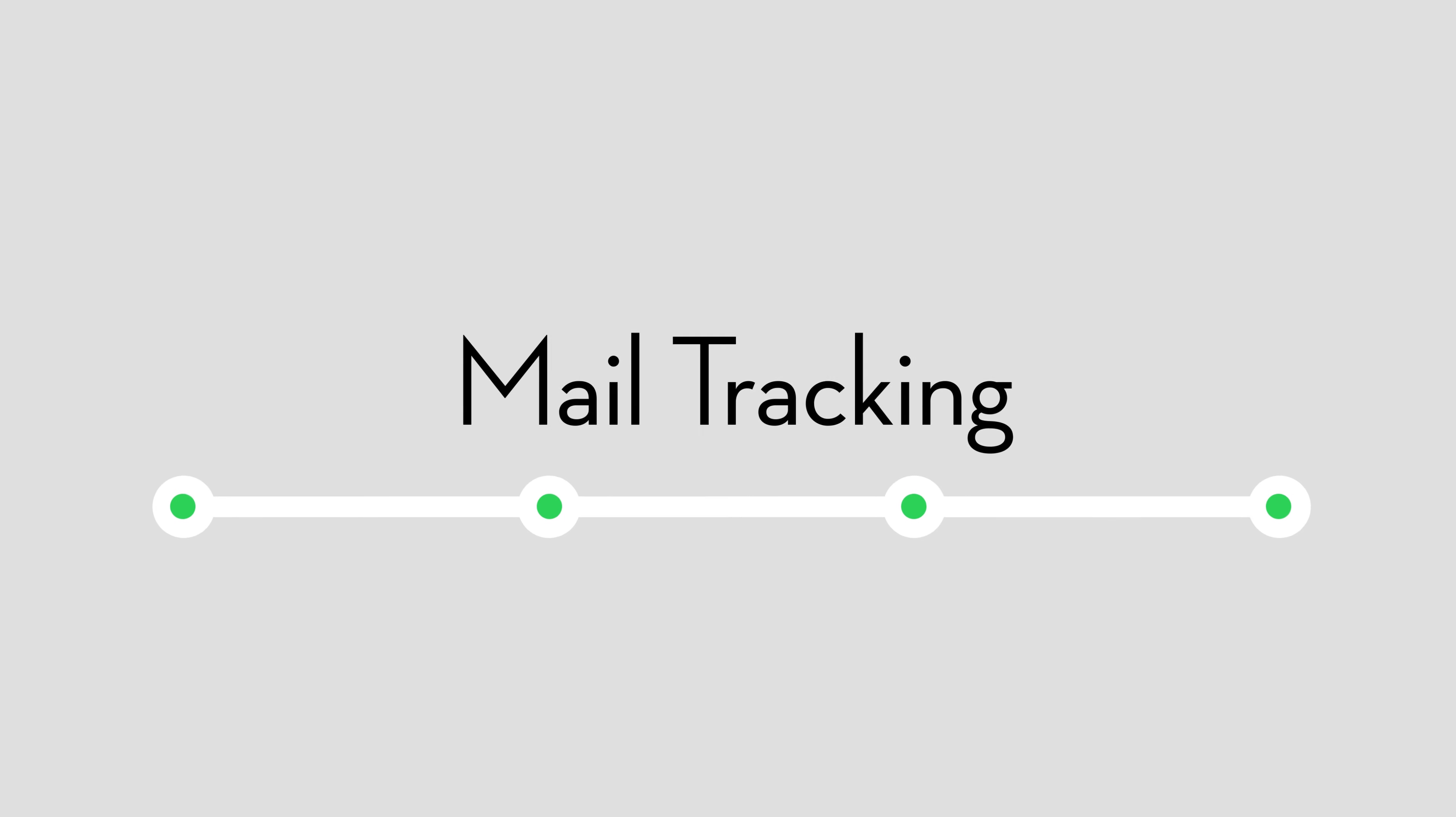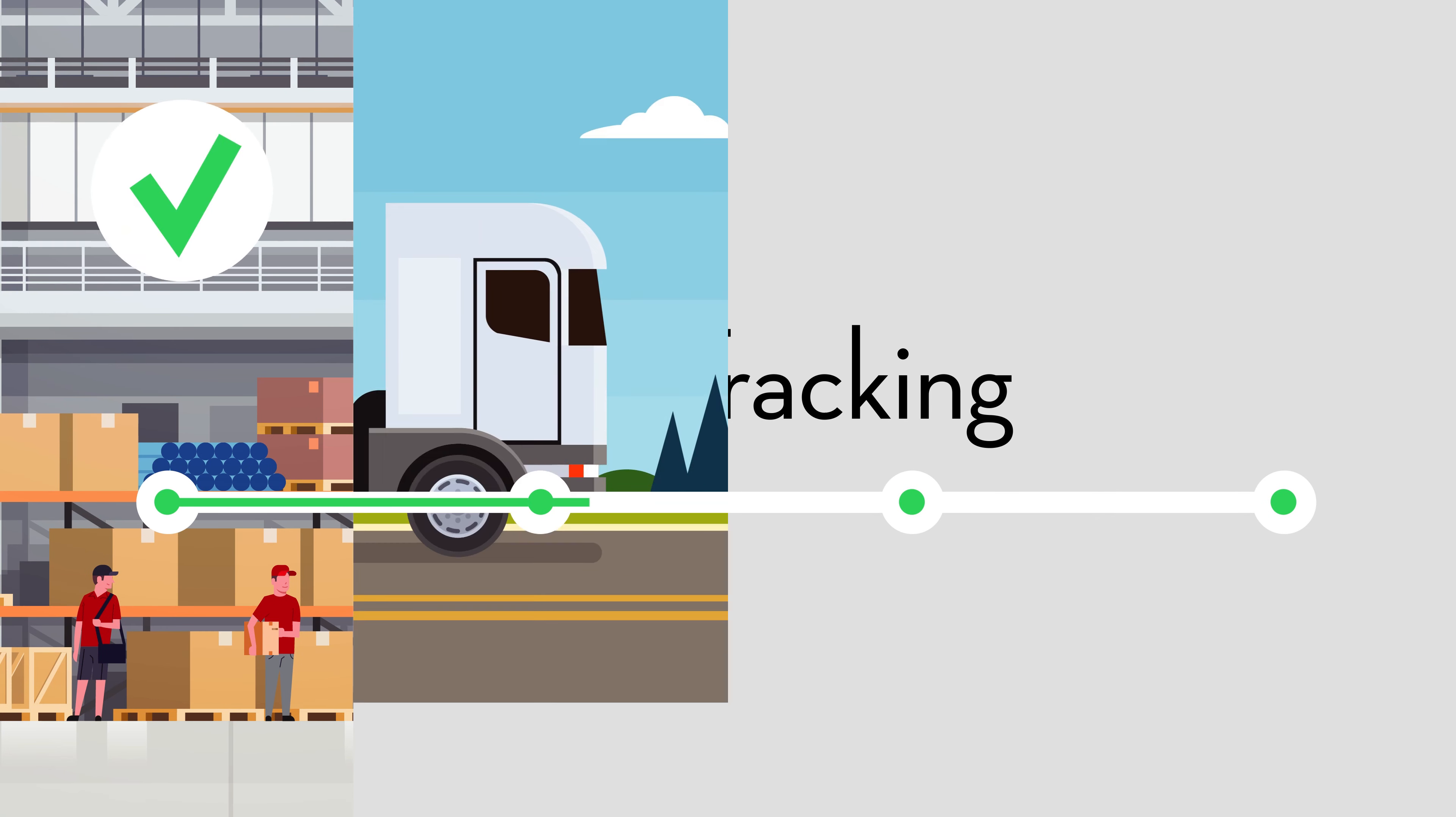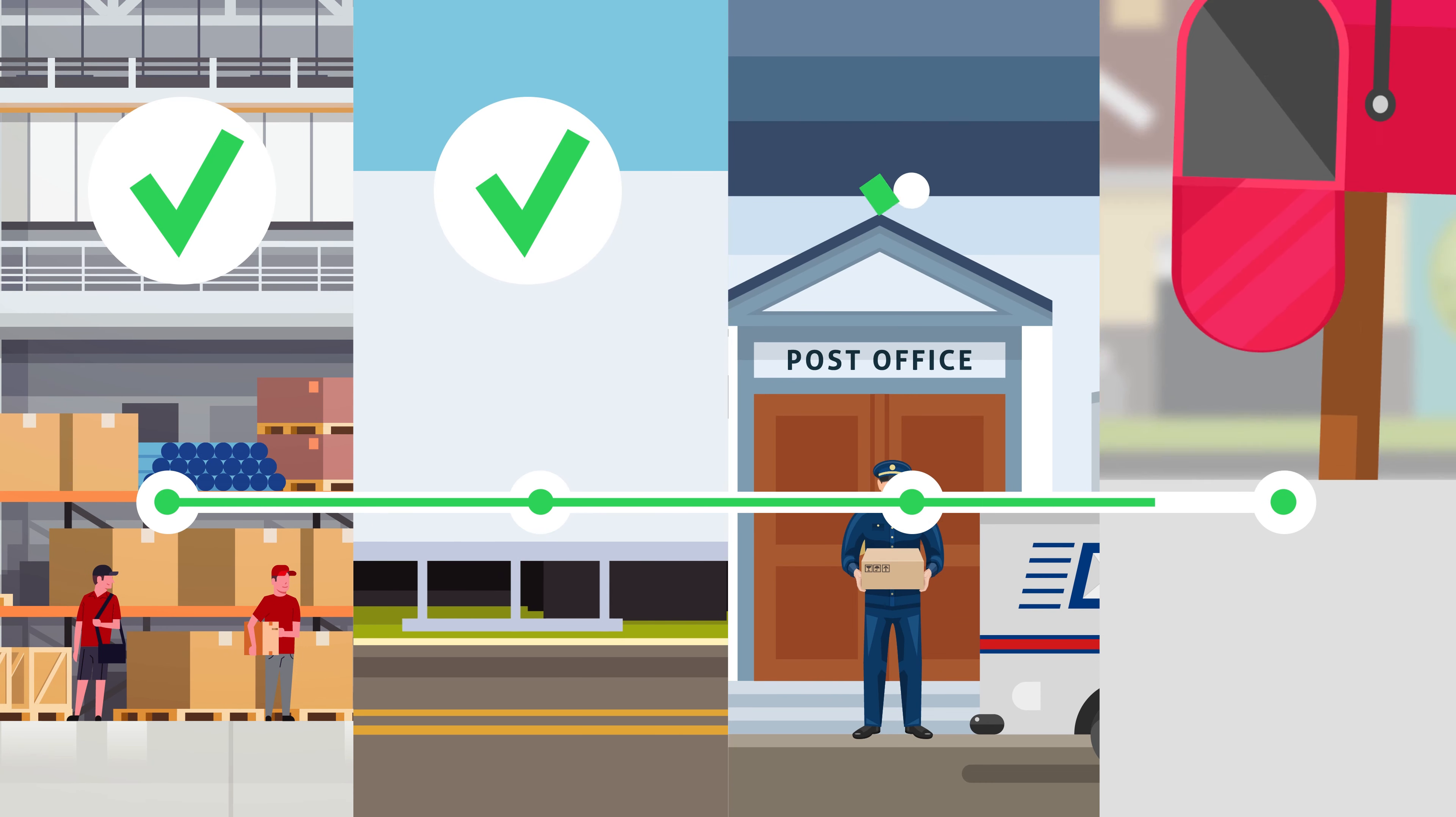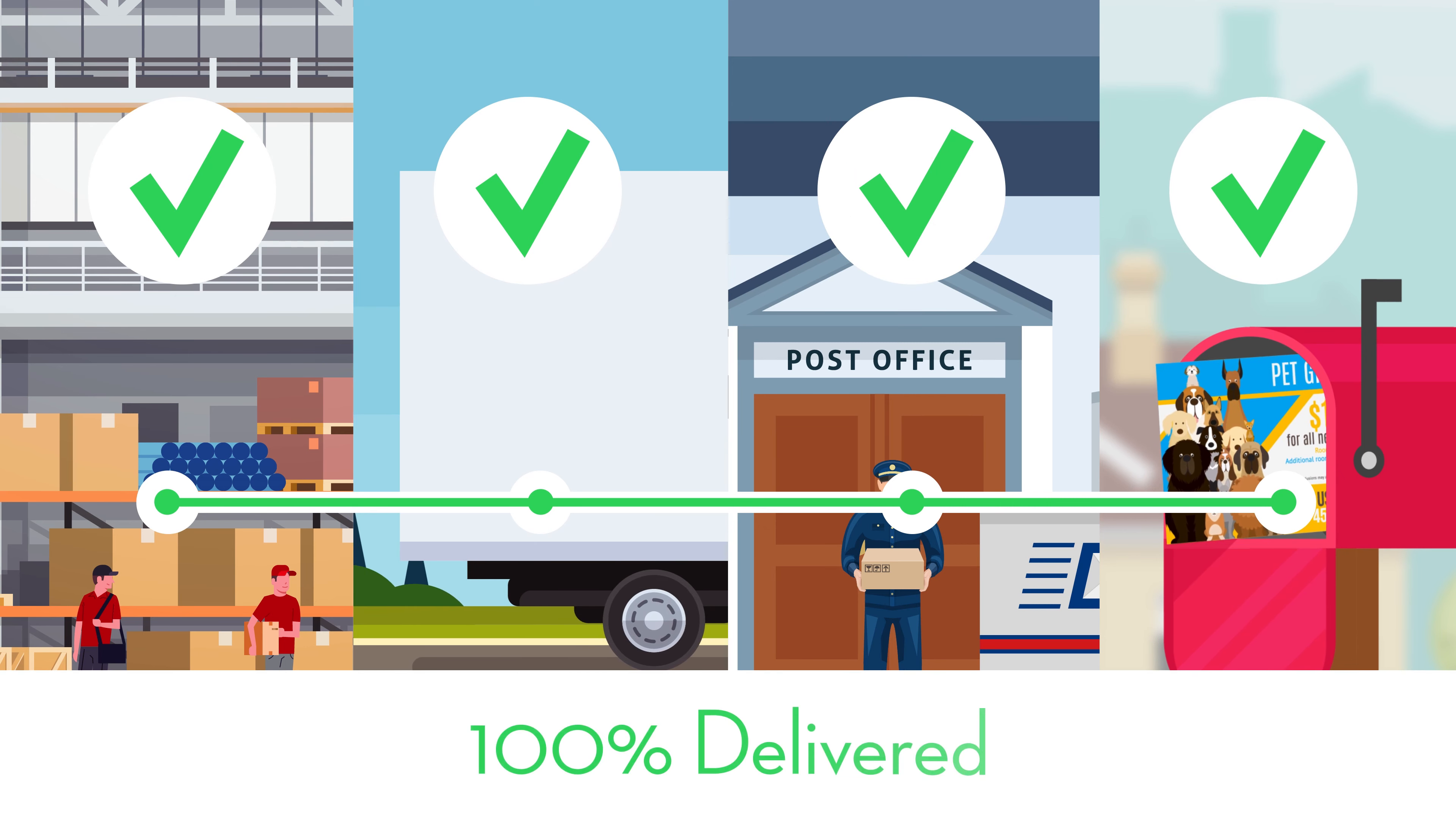Next, we track your mail, predict, and confirm delivery right down to the individual piece, just like a package.